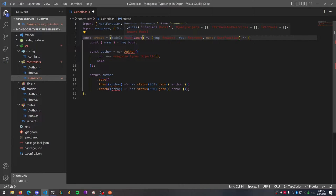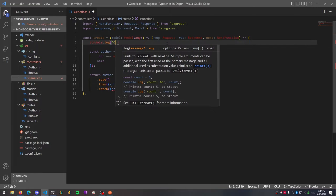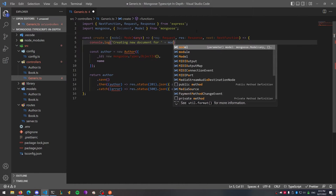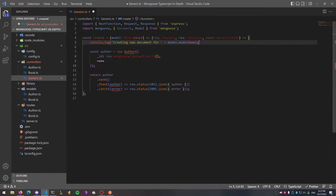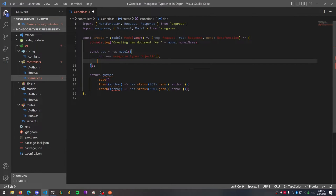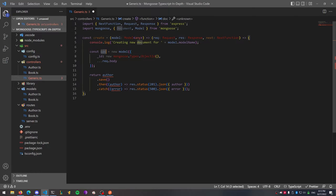Inside of the function we want to call a model, and inside of the model type we're just going to pass in 'any' into the chevrons for now — it's a little hacky but this is the best way to get the generic controller working. We can console log that we're creating a new document, and to get the actual model name you can call model.modelName. Instead of 'const author = new Author', we're going to call this 'const doc' — equal to a new model. Using the spread operator, we inject request.body and assume the body has all the parameters needed. Next, we return doc.save.